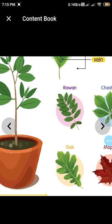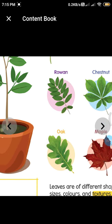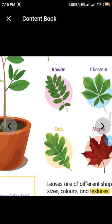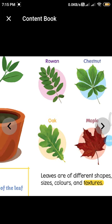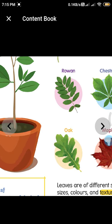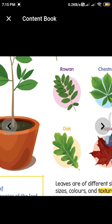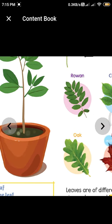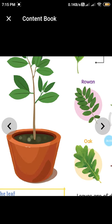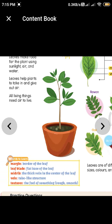Most leaves are green, except for a few plants, and they come in different shapes, colors, and textures. To understand this, collect a few leaves from your surroundings and touch them to see whether their texture is smooth or rough. Touch the upper side of the leaf and also the lower side — they may feel different. Note down your observations in your notebook.